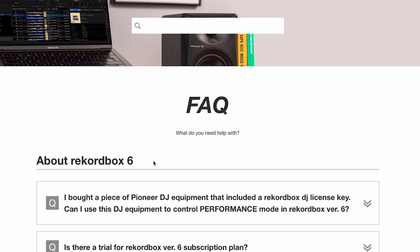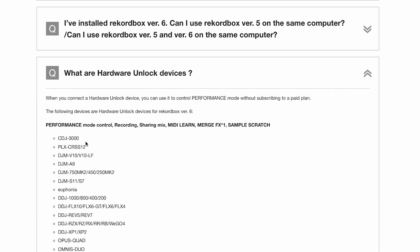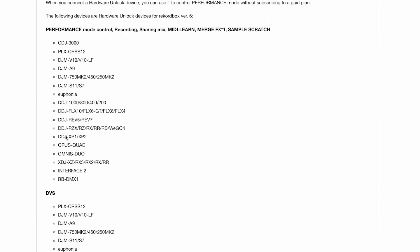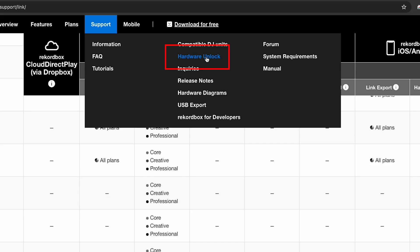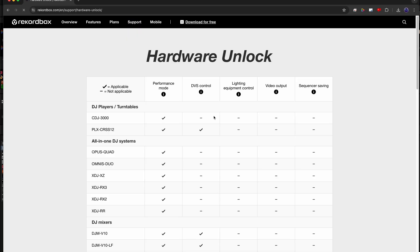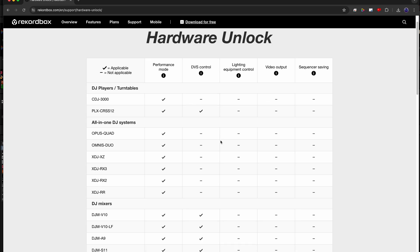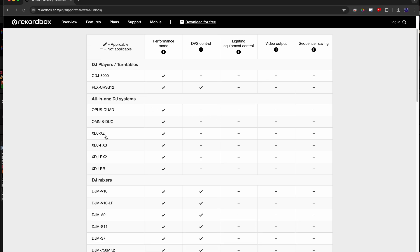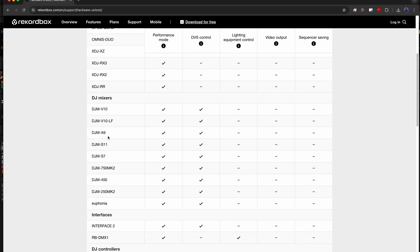The DDJ-R series controllers will unlock version 6. Another chart is the hardware unlock page where you'll see a similar breakdown of what devices unlock certain features.